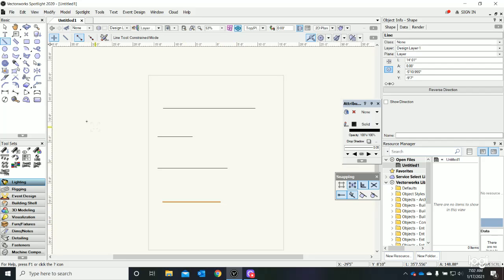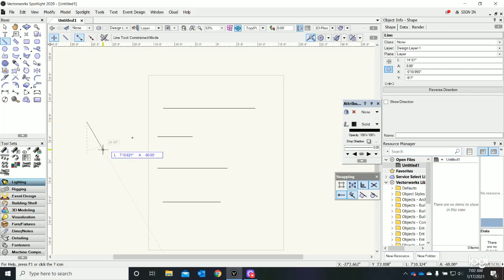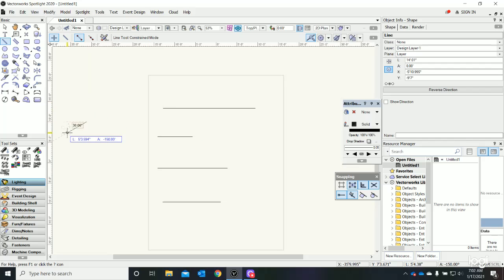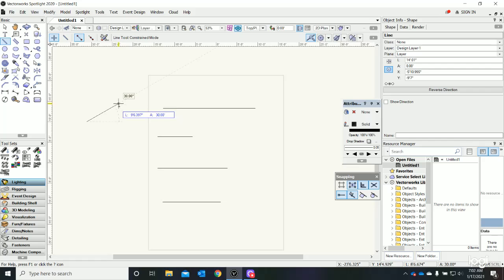To draw a line, I click once and release. I'm now moving my mouse around, and you'll see that I'm moving in common angles: 45, 30, horizontal, 30, 45.